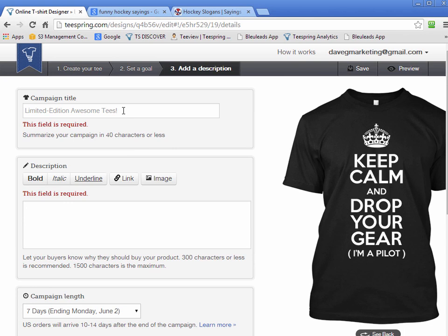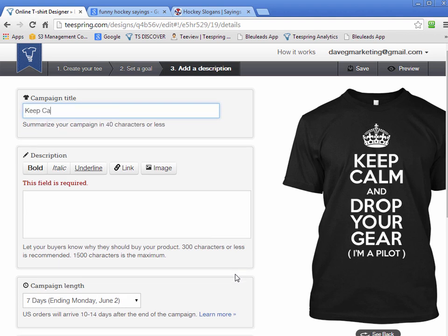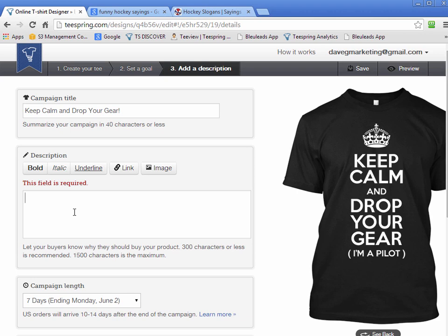We'll use 'drop-your-gear' for the URL. For the title, I don't make it very elaborate — 'Keep Calm and Drop Your Gear.' Good enough, that's all I do. In the description, I've tried all sorts of elaborate stuff — images, you name it. From my experience, I find that shorter is better. And you'll see that a lot of those campaigns with thousands of sales hardly have any content at all on the page.